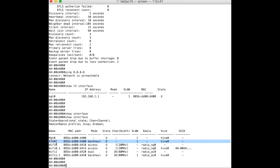The next step is to check the AP's interface status. Here you can see that the Ethernet interface of the AP is down. I checked what was causing this issue and it turned out that the AP was plugged into the PoE injector, but the PoE injector was not plugged into the Ethernet switch.